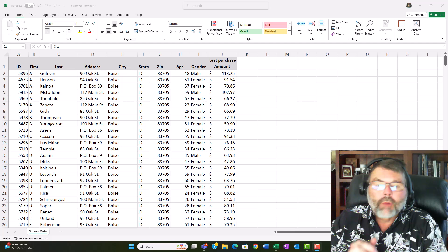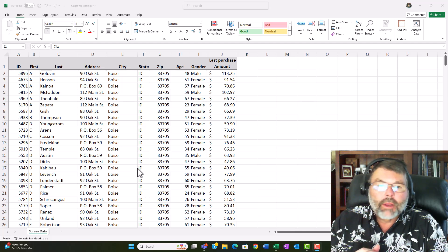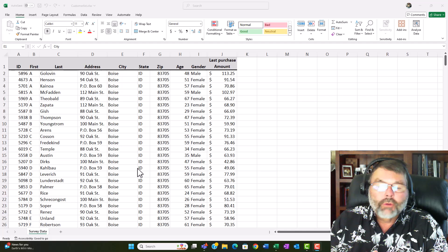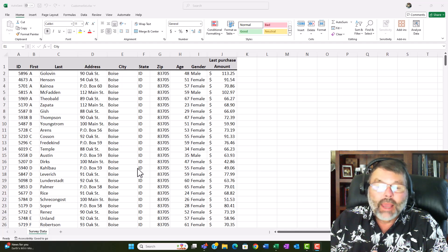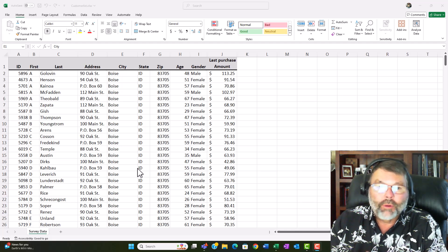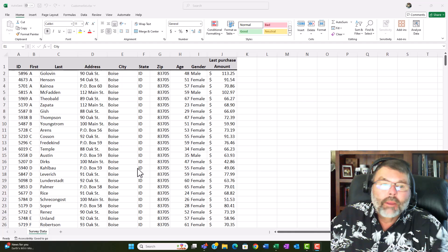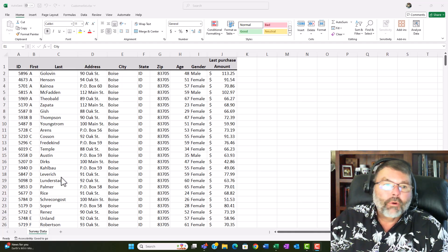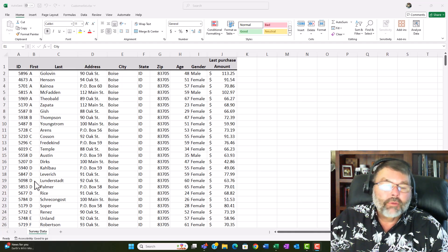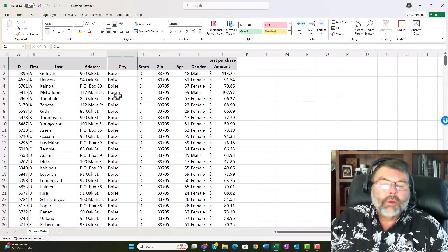All right so here we have the database set up we don't see the criteria area that I was showing you just a second ago and we don't also have the questions that I was asking in my analysis nor do we have the formula set up but again as I mentioned before you have to have this set up as a database and if it is we can use the database functions in Excel to do some basic analysis.